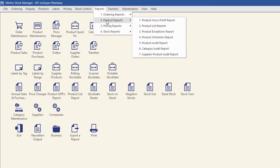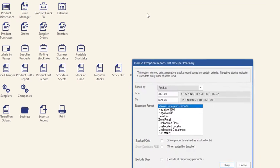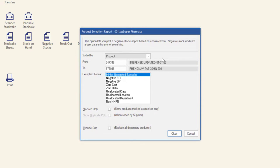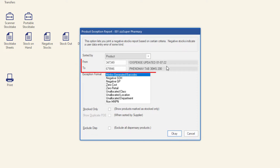Select your sort order from the Sorted By drop-down menu. It is recommended that this report is run by product, except when reviewing negative GP and zero retail. The To and From fields will include all products by default.